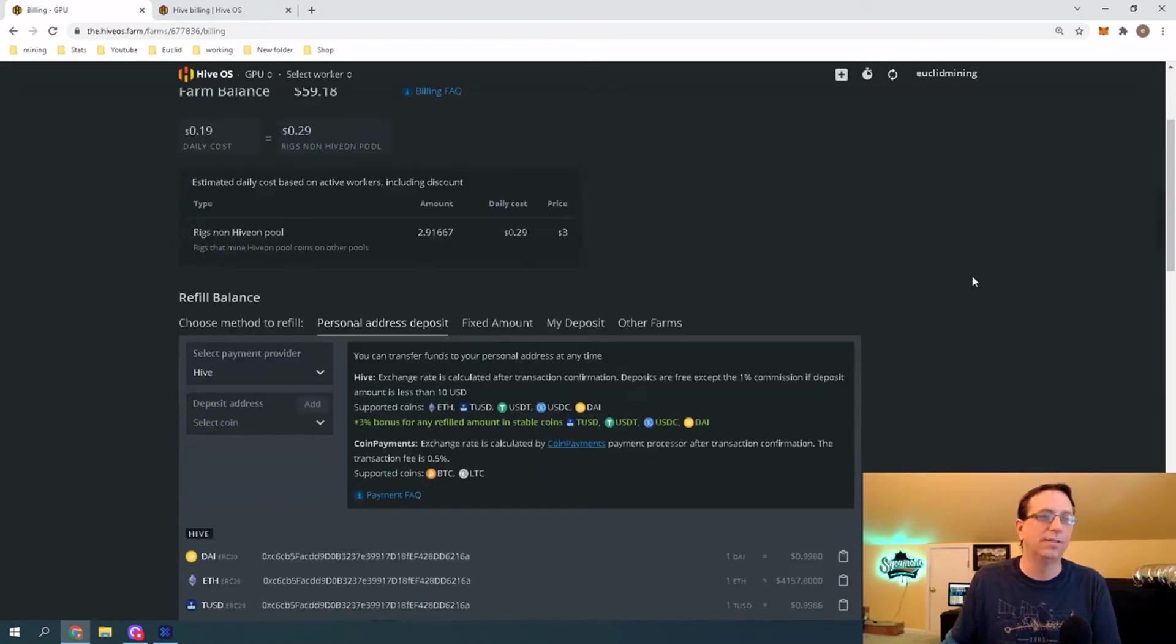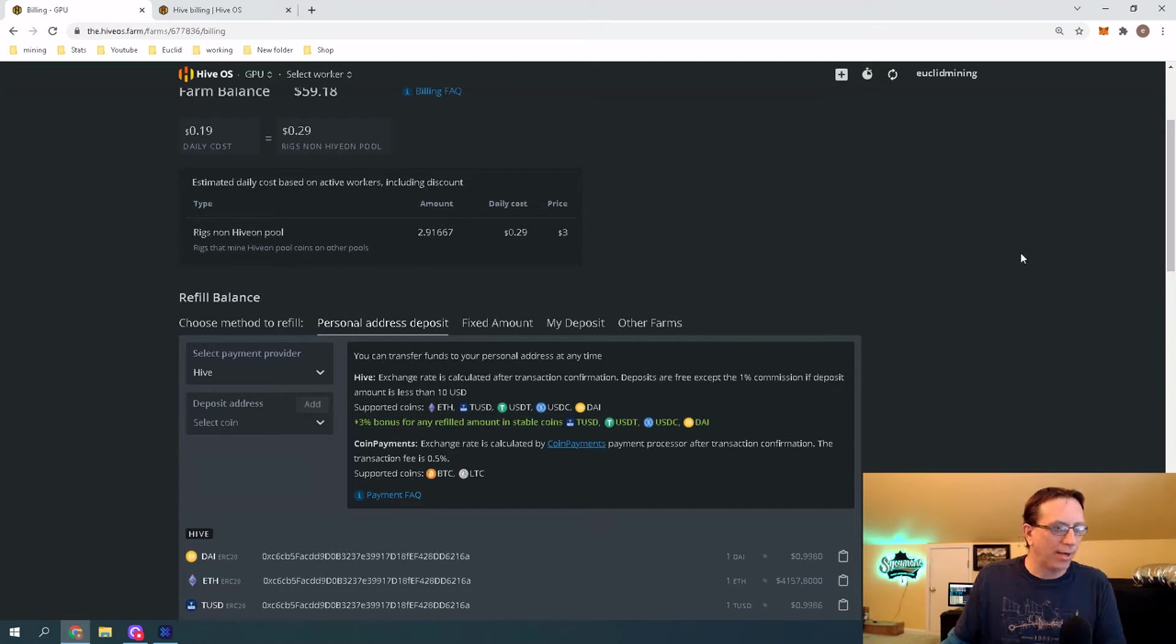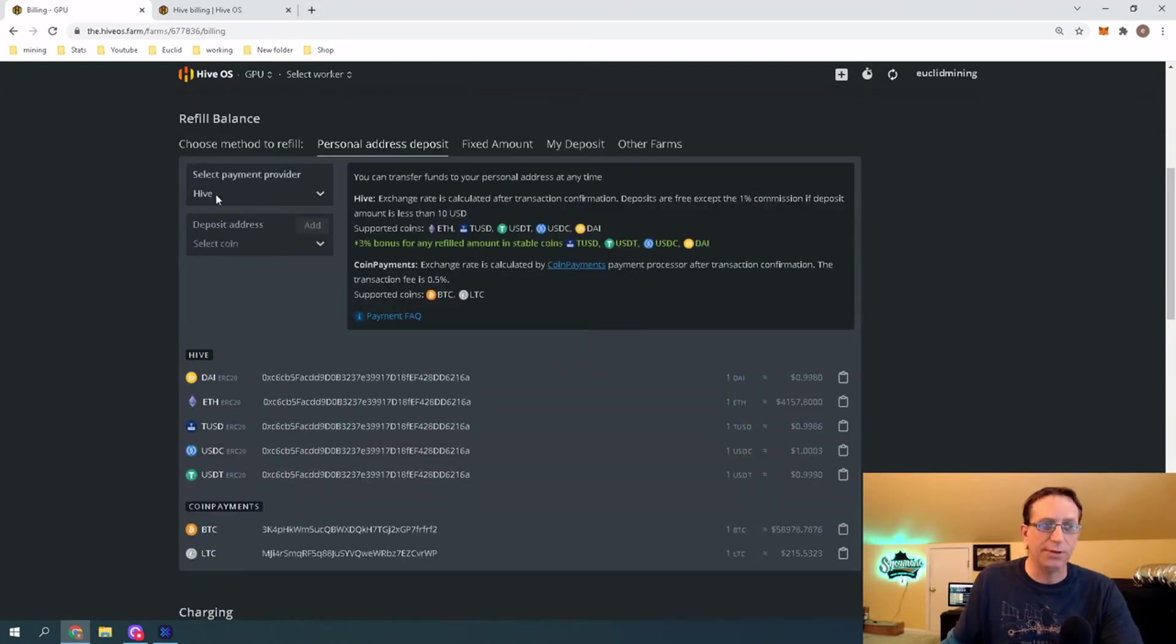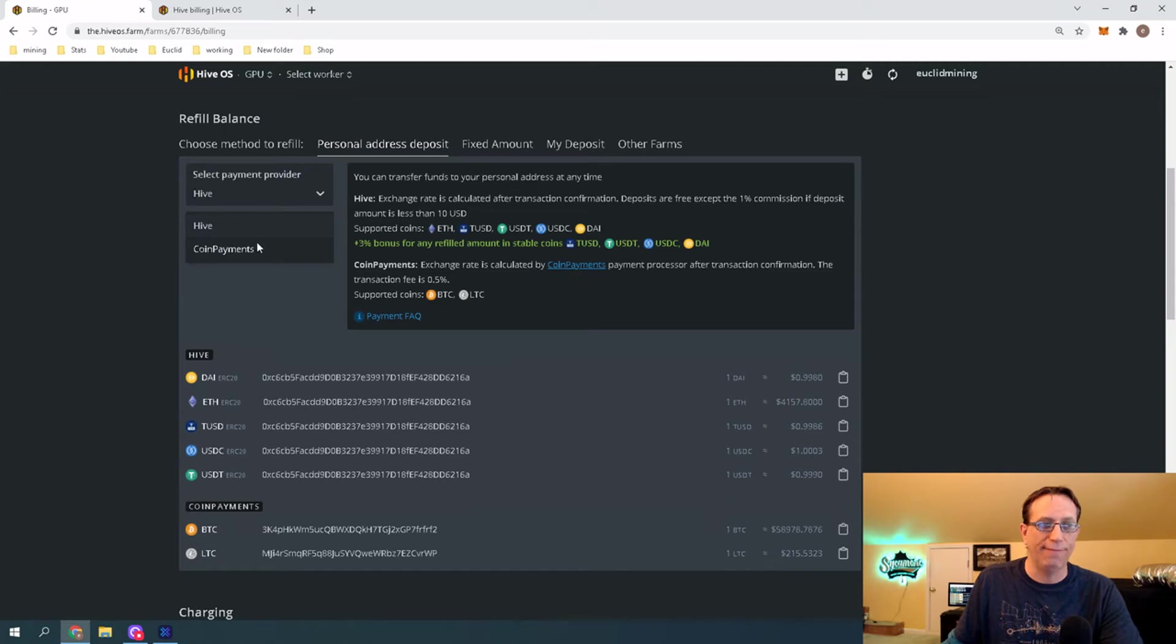But the ones that I use that are straight miners over there, they're all on Hive. Anyway, you probably could have skipped across all of this and gotten to the point you wanted to see, which is the money. We're going to come down here, and what you're going to look for, there's two options here. You can choose Hive, or you can use Coin Payments.